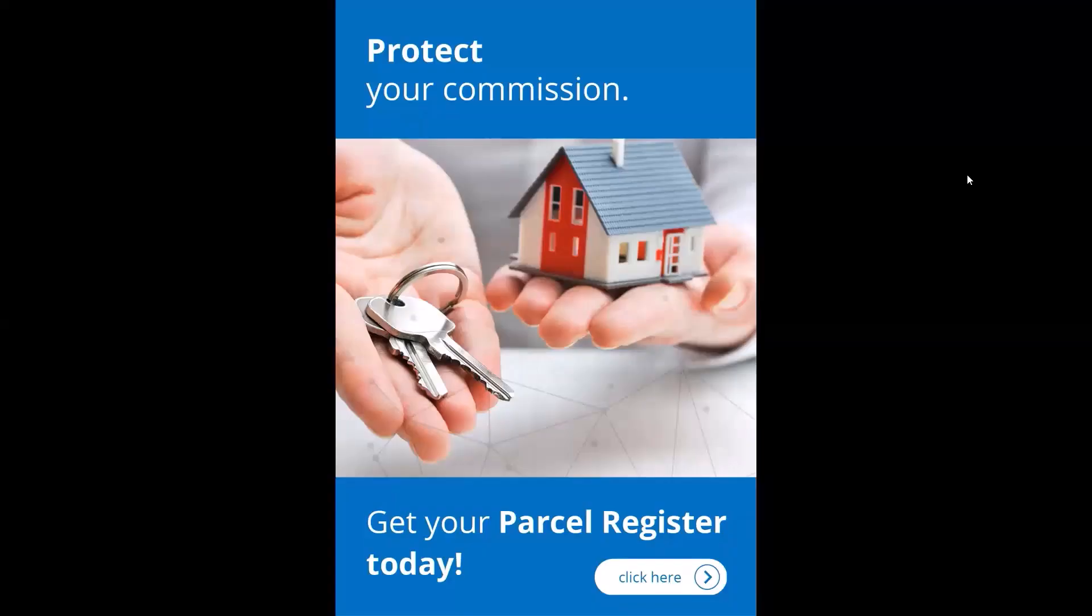Does this image look familiar to you? You've probably seen it a few times on the GEO Warehouse website. Protect your commission. Downloading the parcel register and checking title is something you should be doing every time you get a listing, and today I'm going to show you how to quickly download that report.